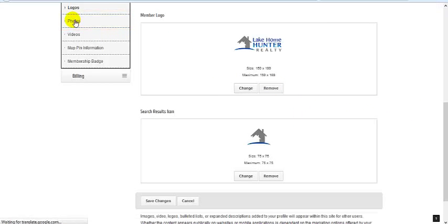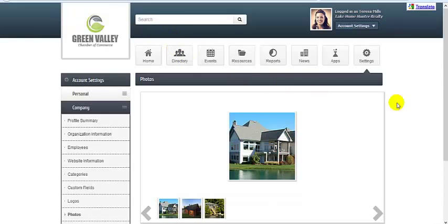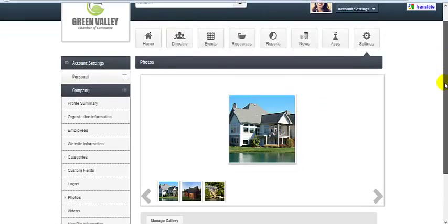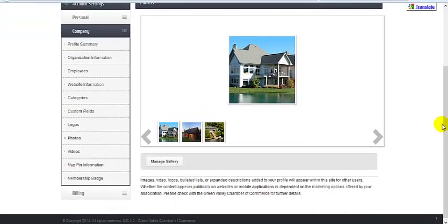Click photos and start adding images that will appear in the photo gallery of your member page.